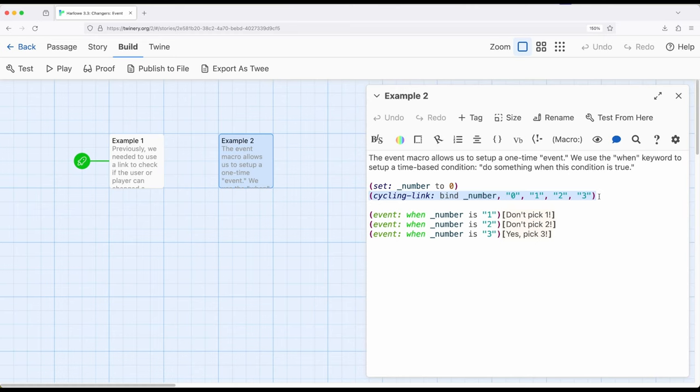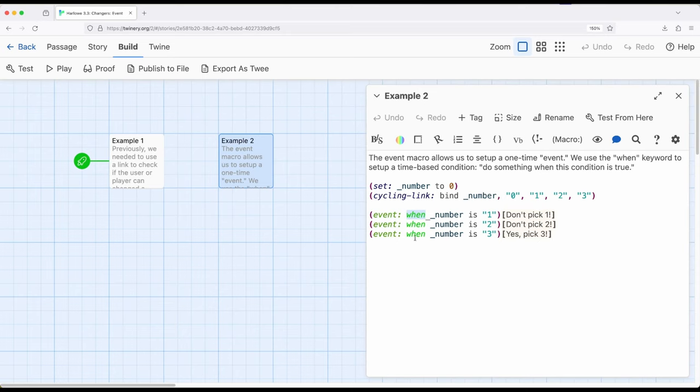Then I want to respond when something happens. When. Notice this very specific keyword right here. Notice it's a slightly different color. Event. When. Number is one. So right here, don't pick one. When number is two, don't pick two. When number is three, yes, pick three.